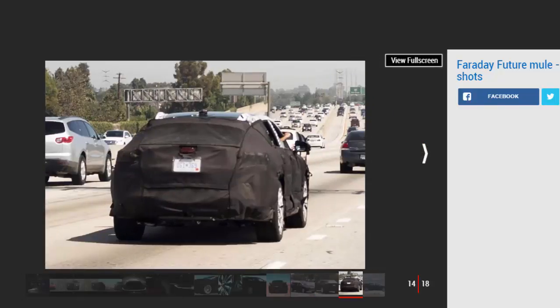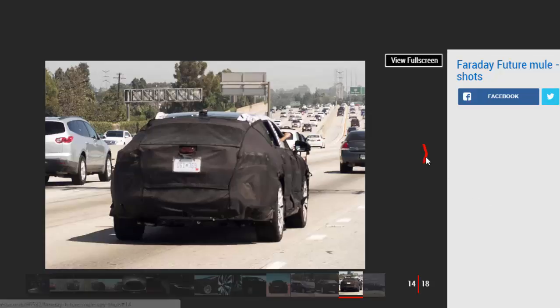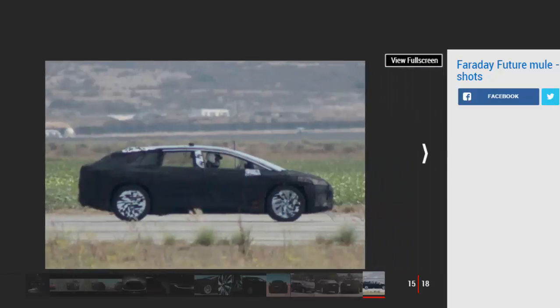Previous spy pictures showed the Tesla Model X rival out and about for the first time, with the swooping roofline and long wheelbase being the most noticeable features of the heavily camouflaged test mule. Large door mirrors and headlights are the only other features it's easy to spot, but the overall shape certainly has a hint of the Model X about it.